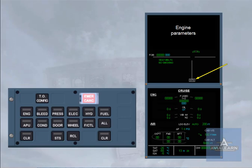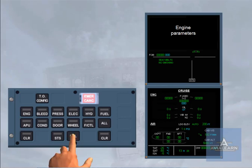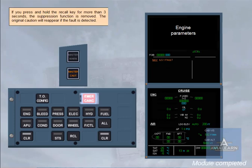Now let's see how we can recall the cancelled caution by pressing the recall key. If you press and hold the recall key for more than 3 seconds, the suppression function is removed. The original caution will reappear if the fault is detected again.